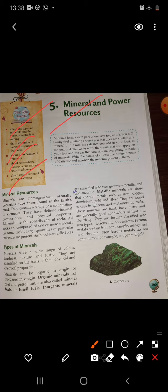Minerals are homogeneous, naturally occurring substances found in the earth's crust. They contain a single or a combination of different elements. They have definite chemical composition and physical properties. Minerals are constituents of rocks — all rocks are composed of one or more minerals. In some rocks, large quantities of a particular mineral are present; such rocks are called ores.